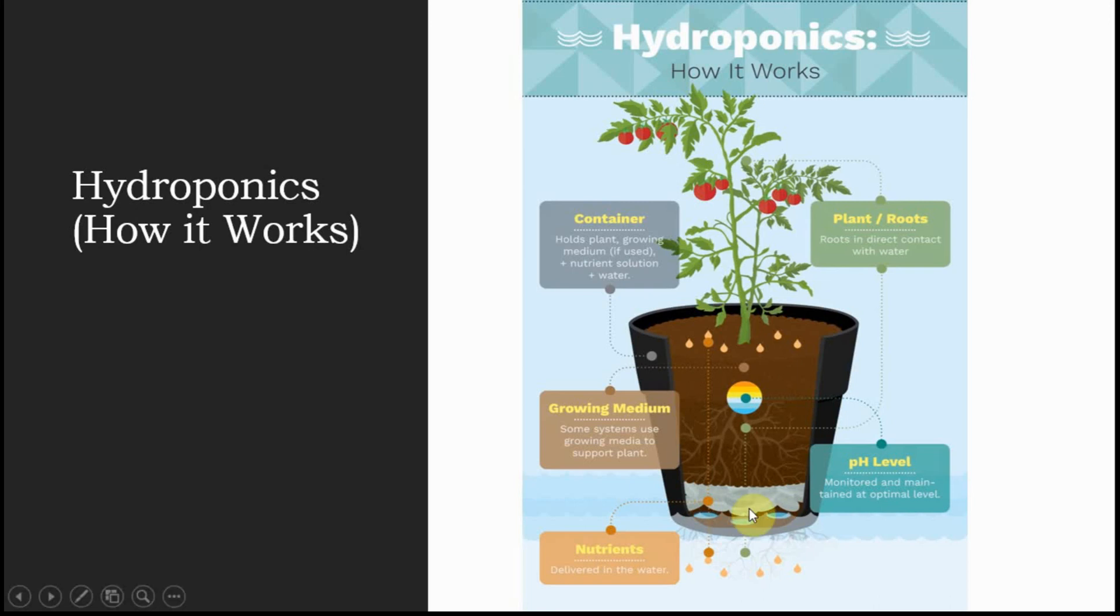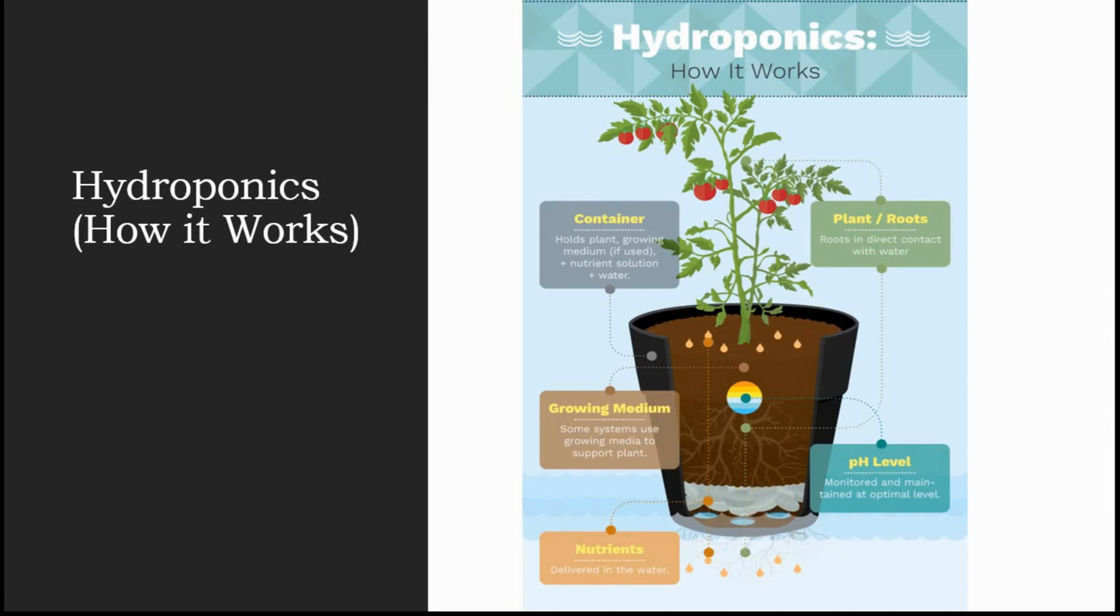These nutrients are delivered in the water so that plants can directly absorb water and with water it also absorbs nutrients. This makes the plant grow faster and give high yield of fruits.